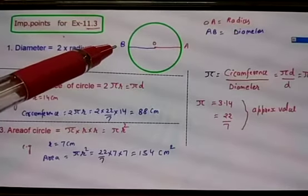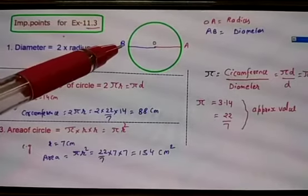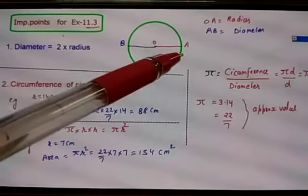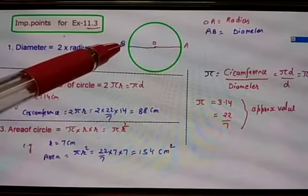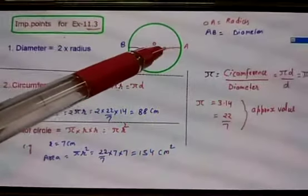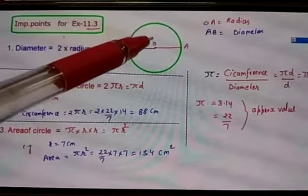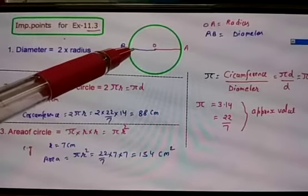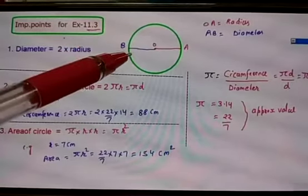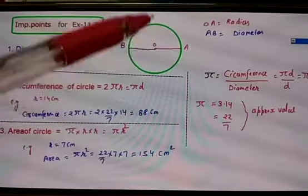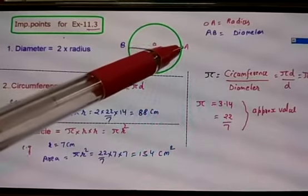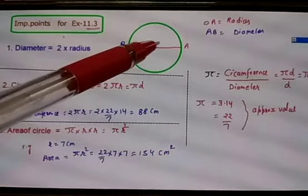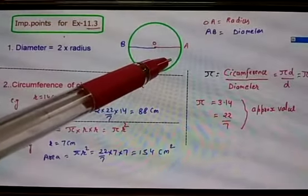Now what is the diameter? Diameter is a line which exactly divides the circle into two equal halves — that is known as the diameter. Then what is the radius? The radius is the line from the centre towards the circumference. Any line drawn from the centre to the circumference is known as the radius.